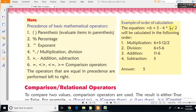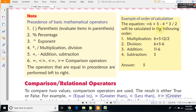अब operators में parenthesis भी होता है। अगर आप एक साथ दो-तीन काम करते हैं — जैसे '6+5-4*3/2' — तो actual answer नहीं आएगा। इसके लिए bracket का use करना पड़ेगा। जैसे '(6+5)' को bracket में रखकर divide करेंगे, तो सही answer आएगा।